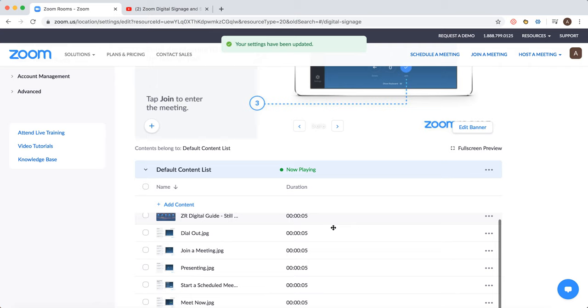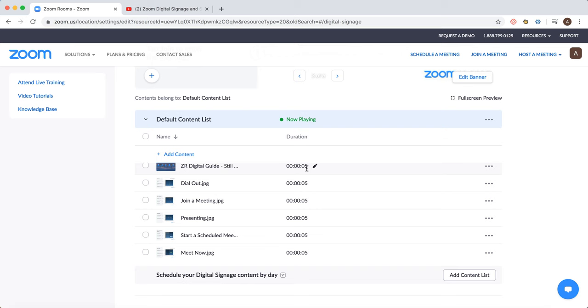This is the default content list. You can change it, adjust the duration of each item, and move items up or down.